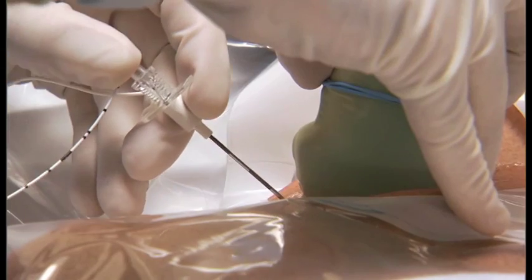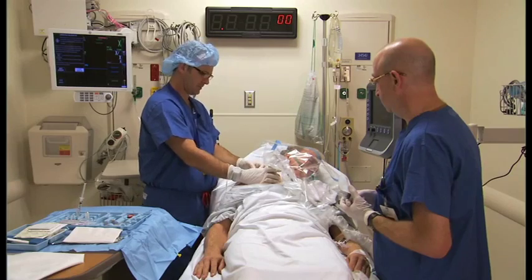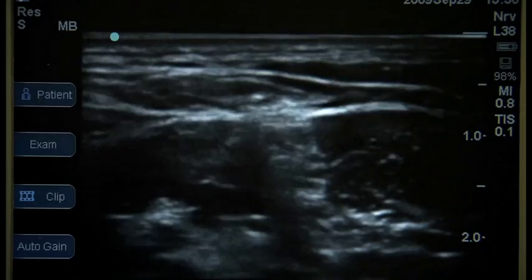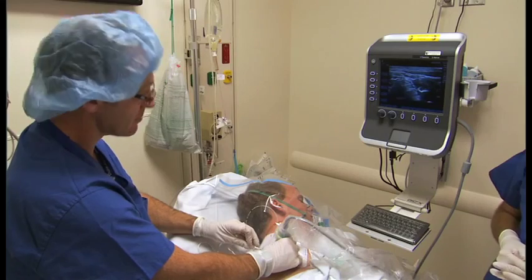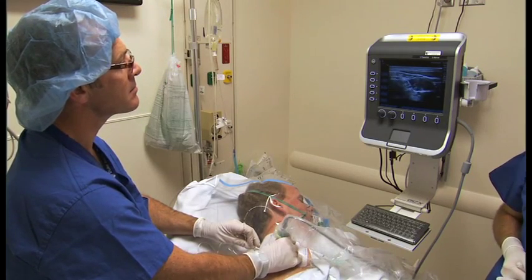When performing a deep nerve block at a steep angle of approach with ultrasound guidance, seeing the needle in the ultrasound image and being able to keep the needle in-plane while advancing it can be challenging. When you're trying to get a needle down to a nerve that's three, four centimeters deep, and you have a steep needle angle,